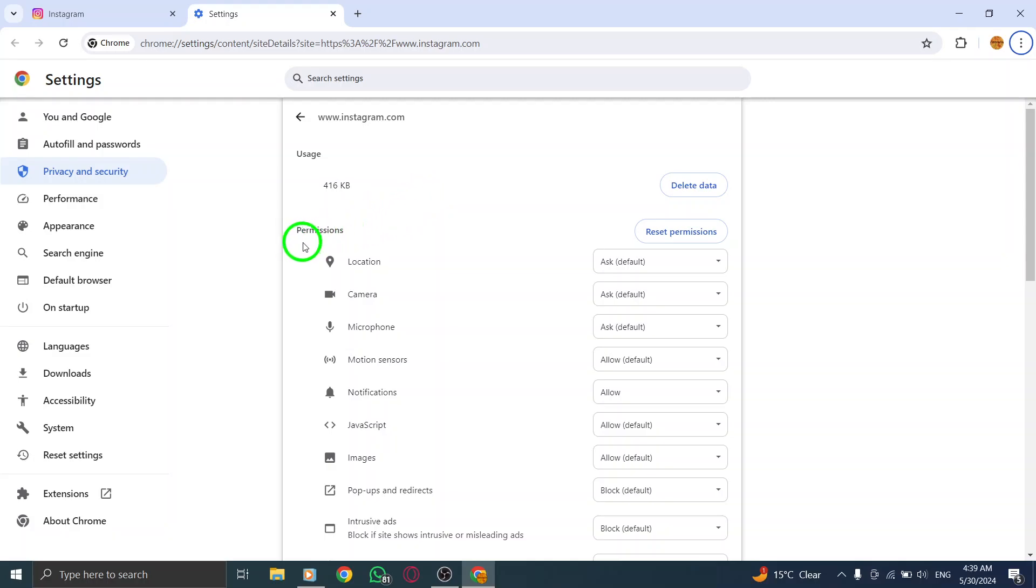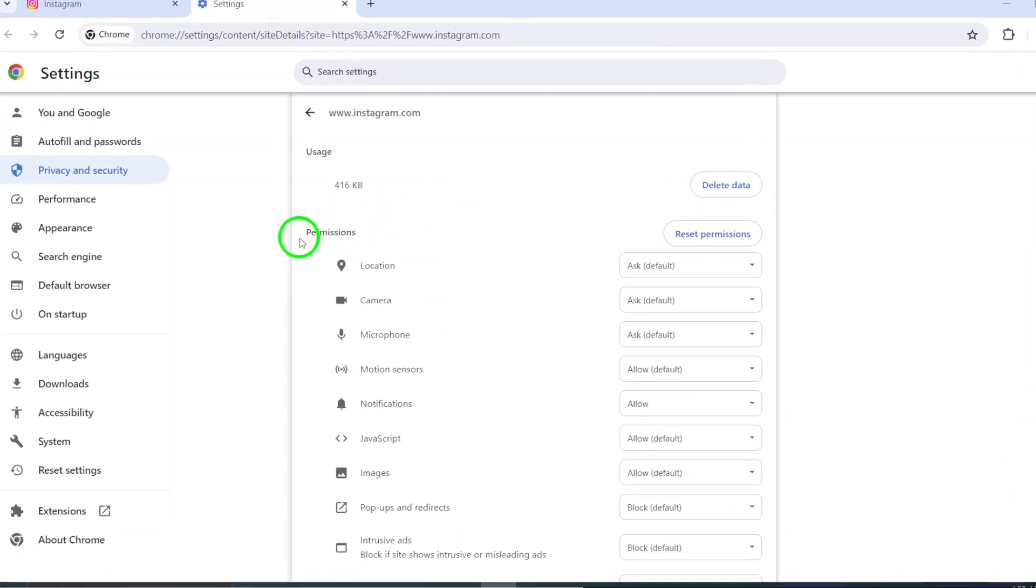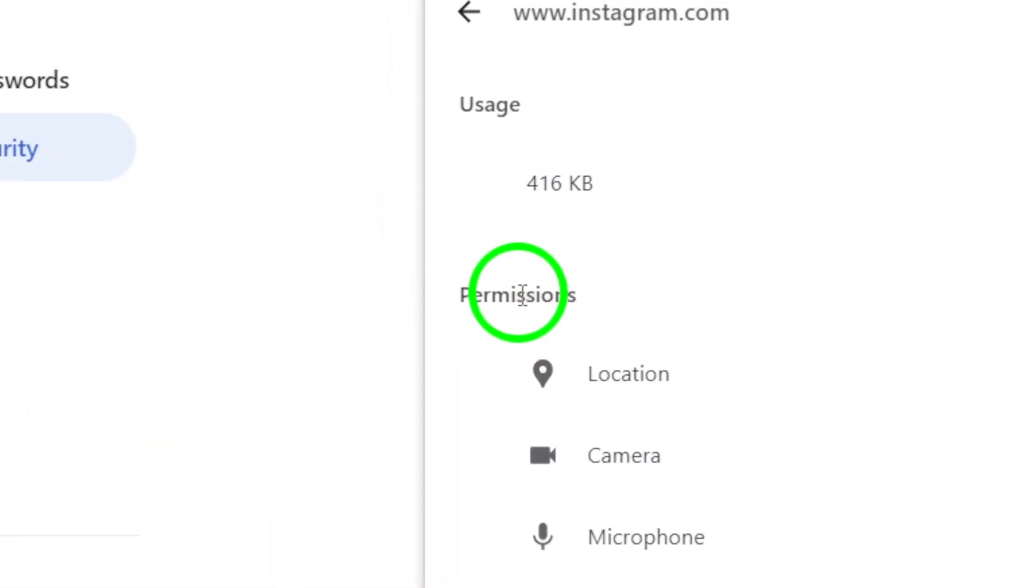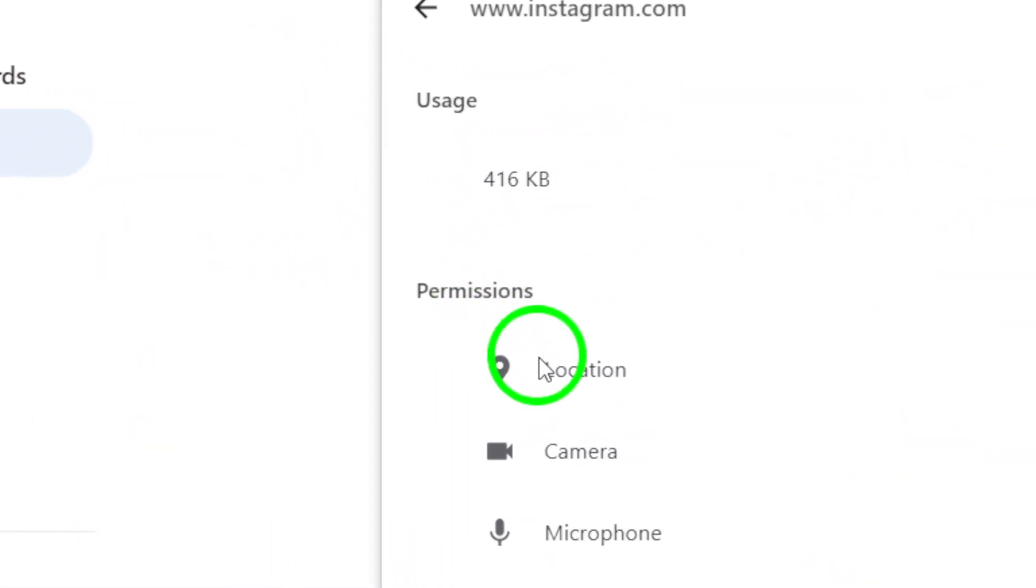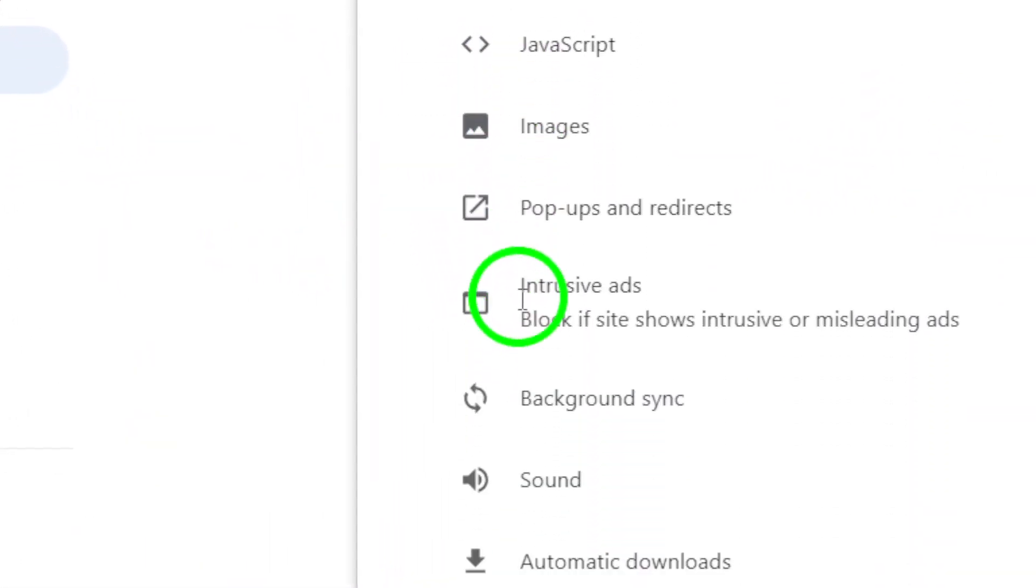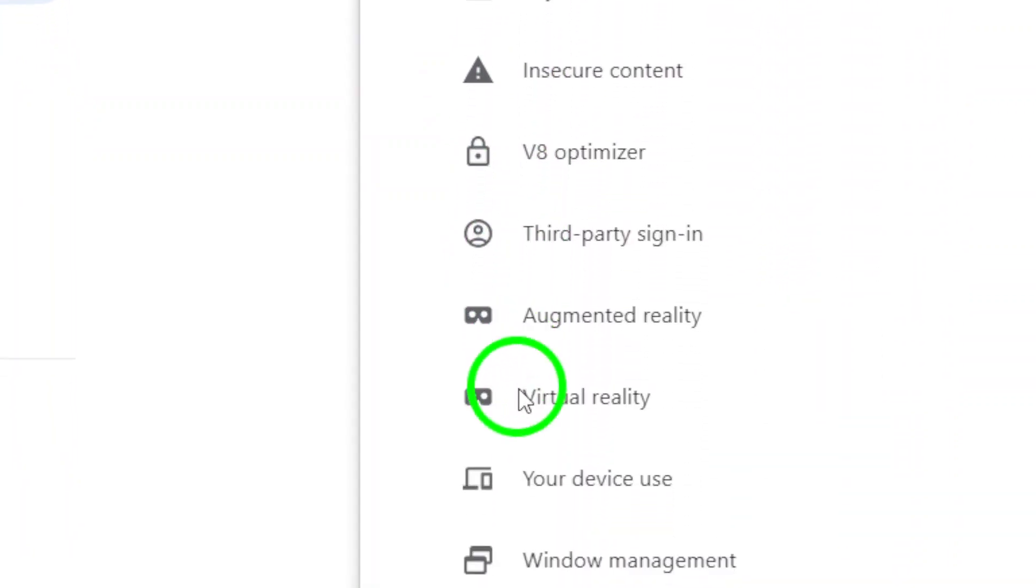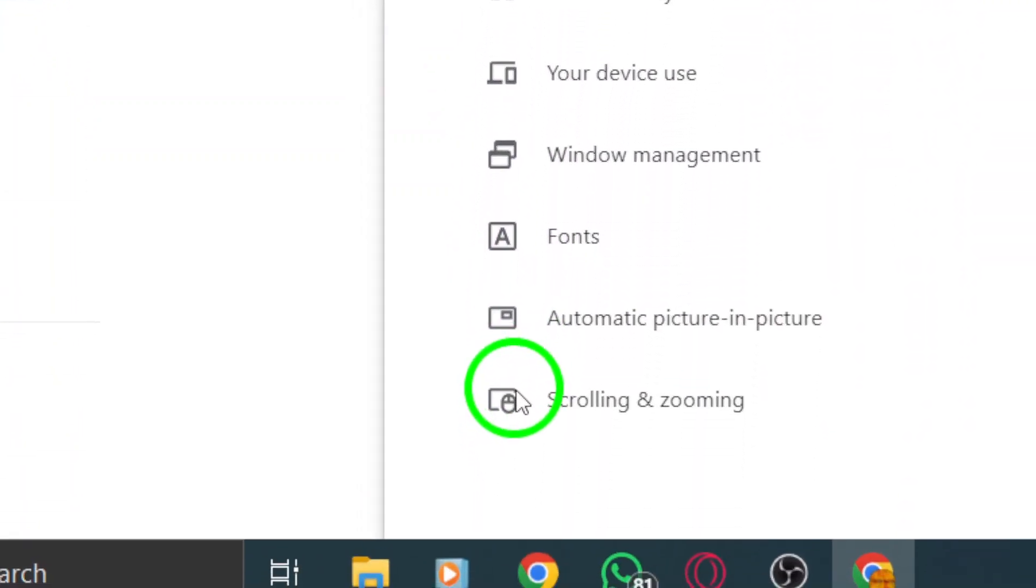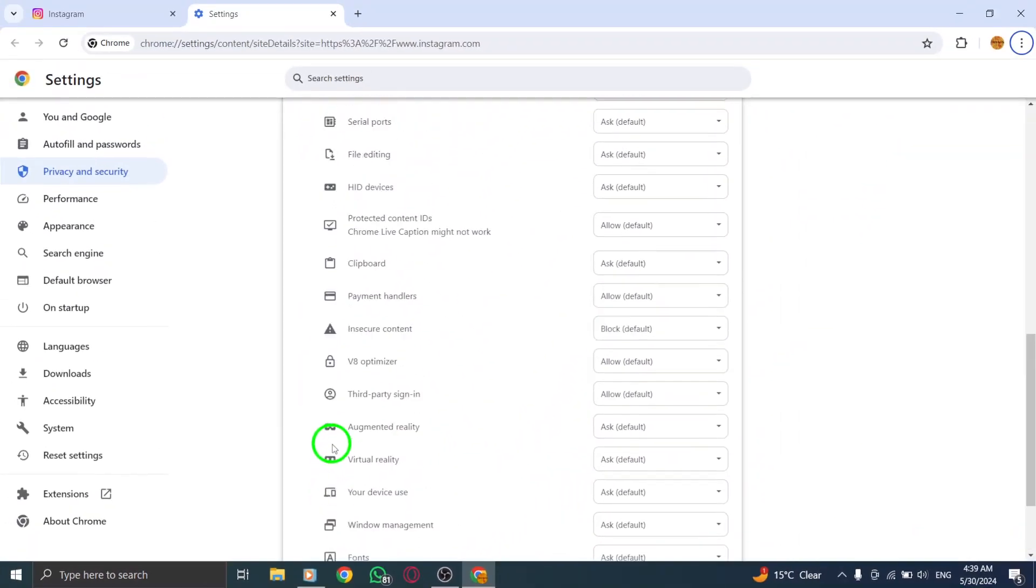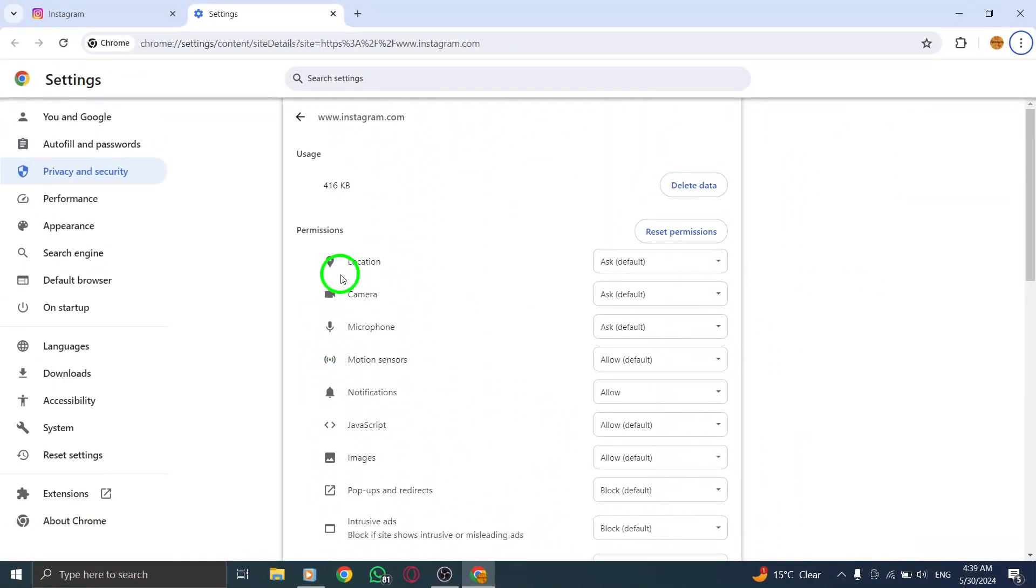Under the Permissions section, you will find a list of permissions that Instagram has. Disable the specific permissions that you want to prevent Instagram from accessing, such as your files.